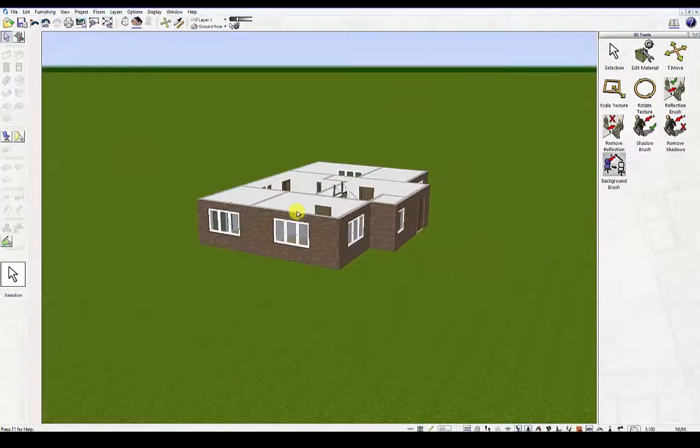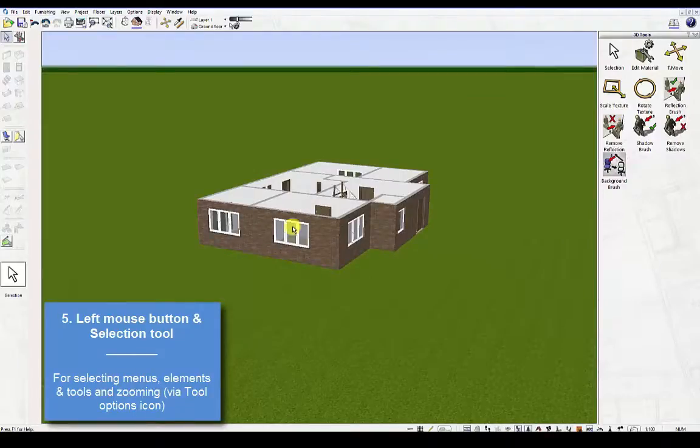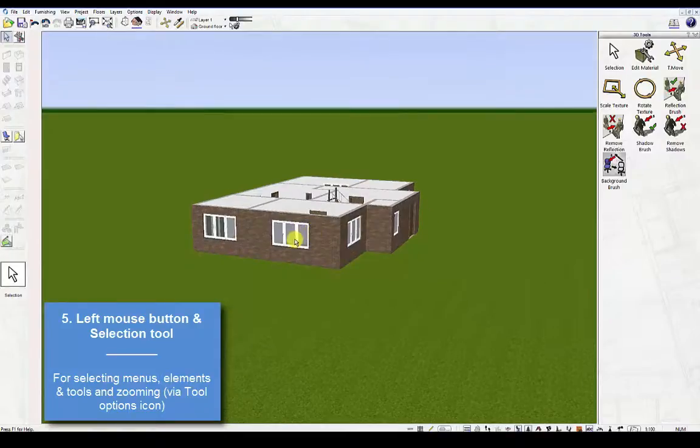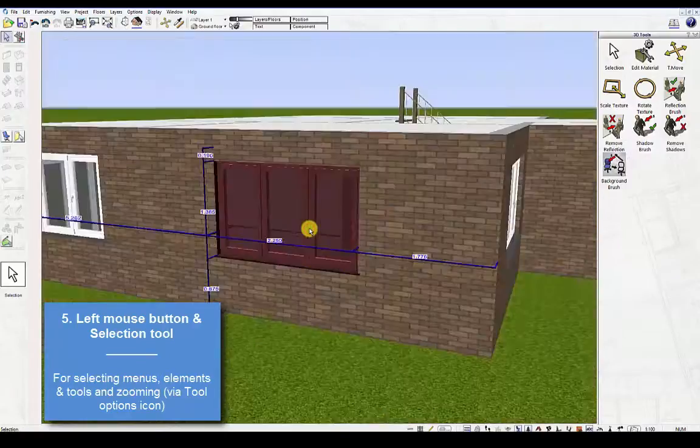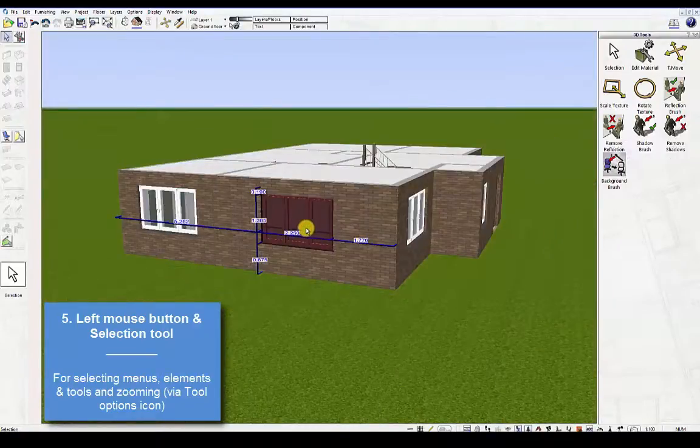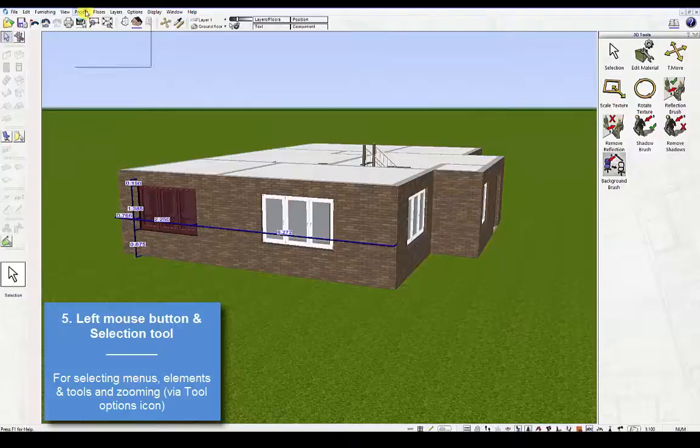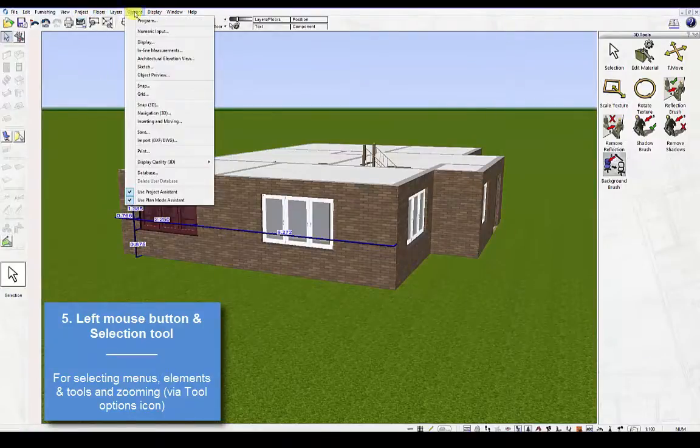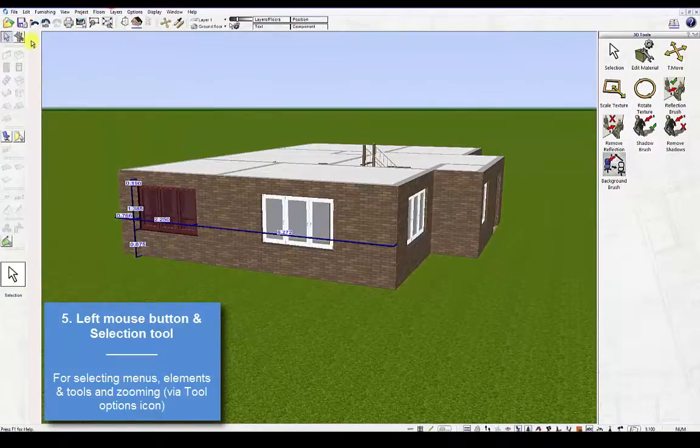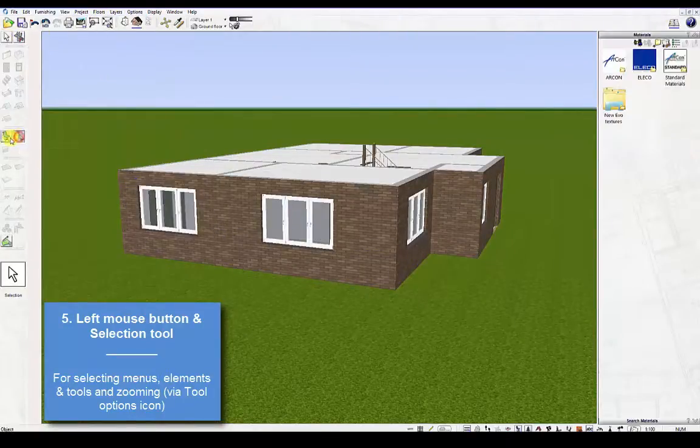Fifth, use the left mouse button and selection tool. This functions in the same way as in 2D construction mode, for example, for selecting elements, for selecting menus, or for selecting relevant tools.